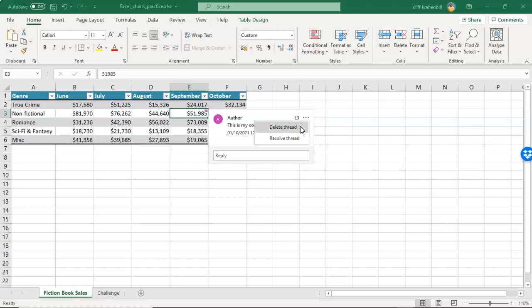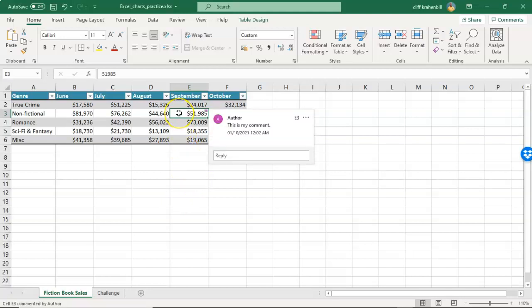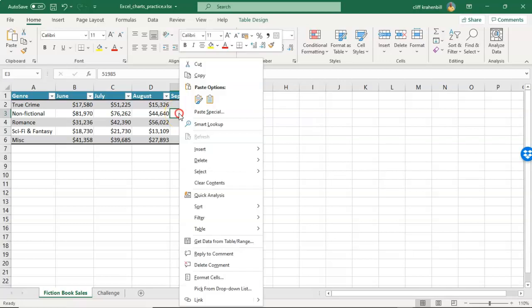And from here you have the option to delete the thread. That will allow you to delete the comment, and that's one way. Another way to delete the comment is to select the cell with the comment in it, right-click, and from the context menu, you can select delete comment.